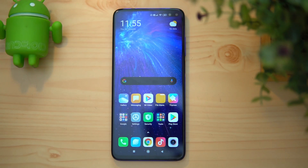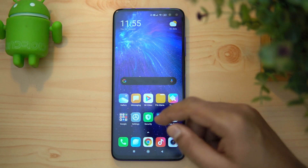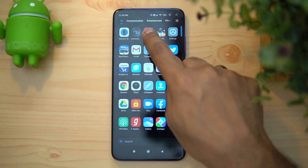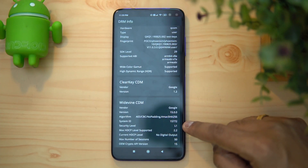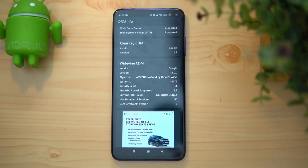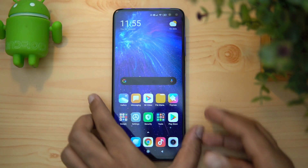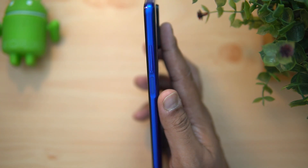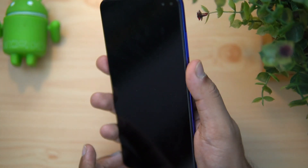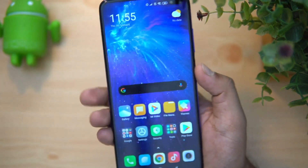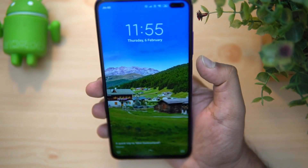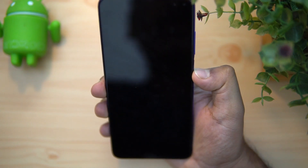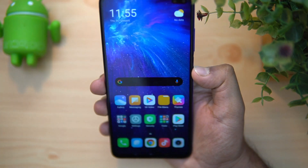Next, Widevine L1 support — looking at the app, you can see that Widevine L1 is supported on this device, confirming the security level for HD streaming. Talking about the fingerprint scanner and face unlock — the fingerprint scanner is located on the right side, integrated with the power button. As you can see in the demo, it's extremely fast. Face unlock is also very fast.